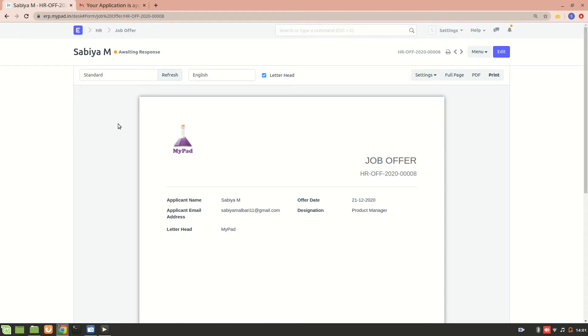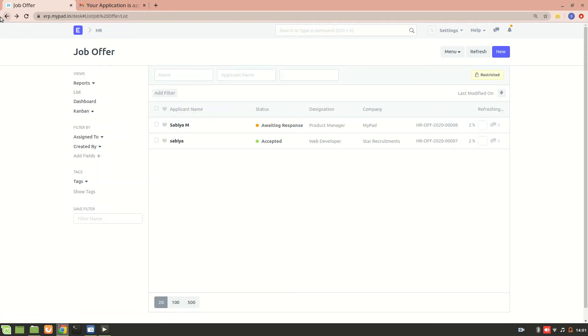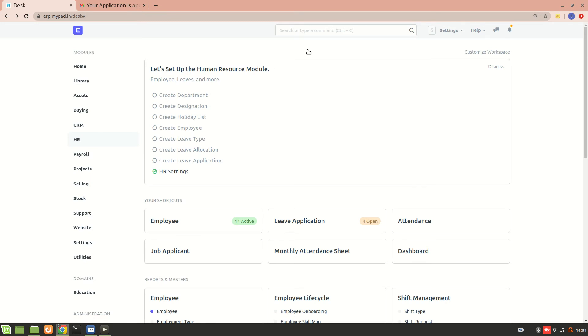Print formats are of different types. This one you see is a standard print format. If you want to add your own print format, we can add it using the custom print format.